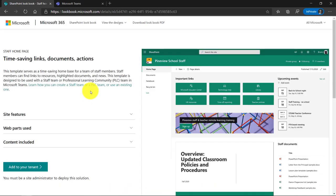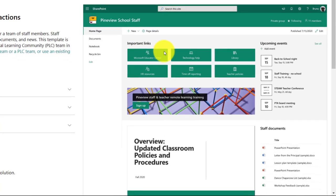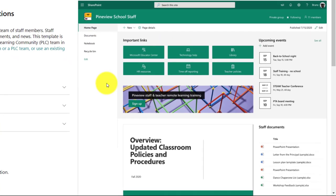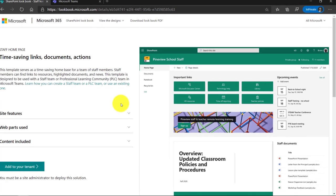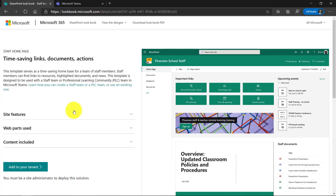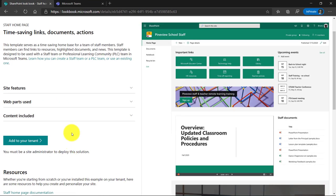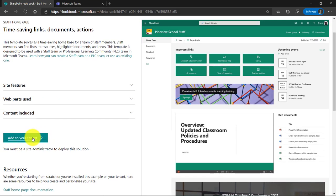Now here's the page and you can get a sense of what it looks like by default. It's going to take this template and apply it to the SharePoint site which sits underneath a team. And so I'm going to go down here and I'm going to click add your tenant.